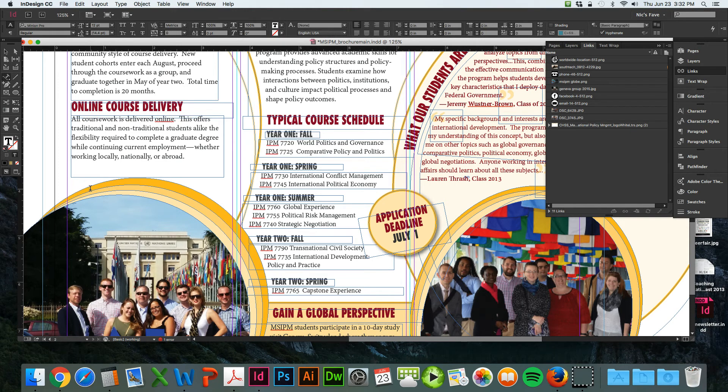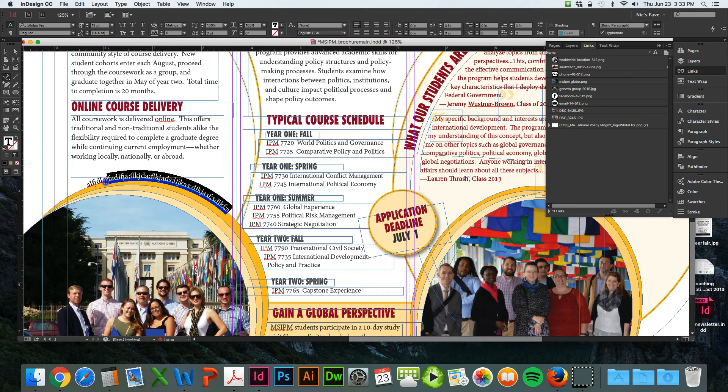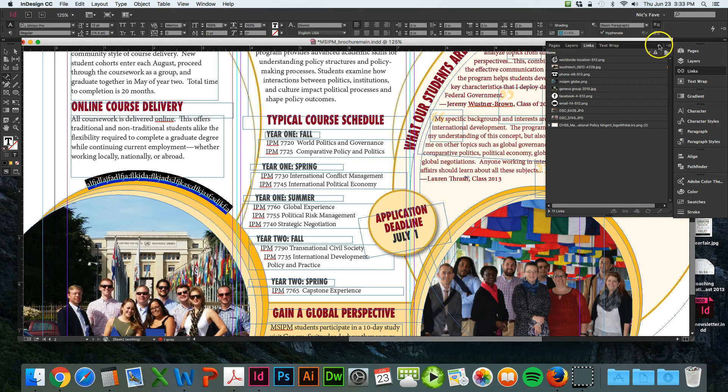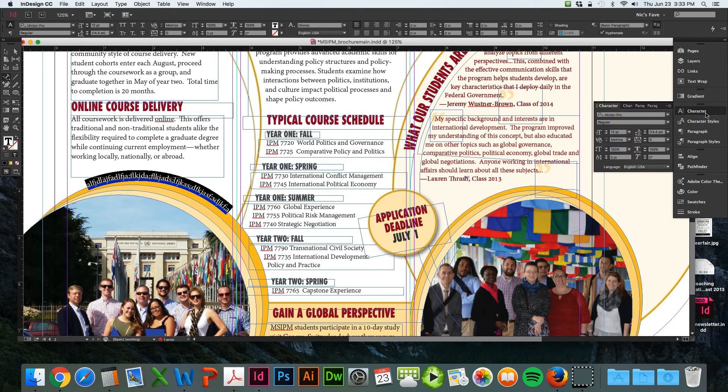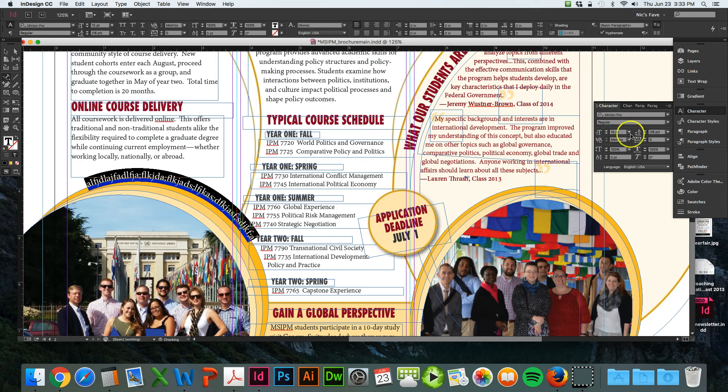Just click the shape and start typing and have it say whatever you want. When you want to adjust it, just highlight it and go to your character tools or character panel. You can increase the size and change the type and all of this.